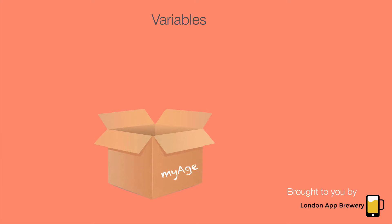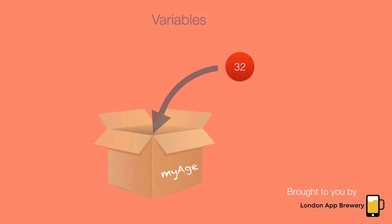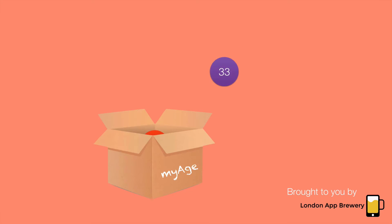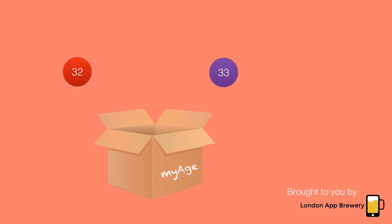Now what do I mean by variable? You can think of a variable as a box. This box can be empty or it can contain data. Say I have a variable called myAge, I can then assign it the value of 32. And come next year, I can change that value to a new value by assigning myAge the value of 33.